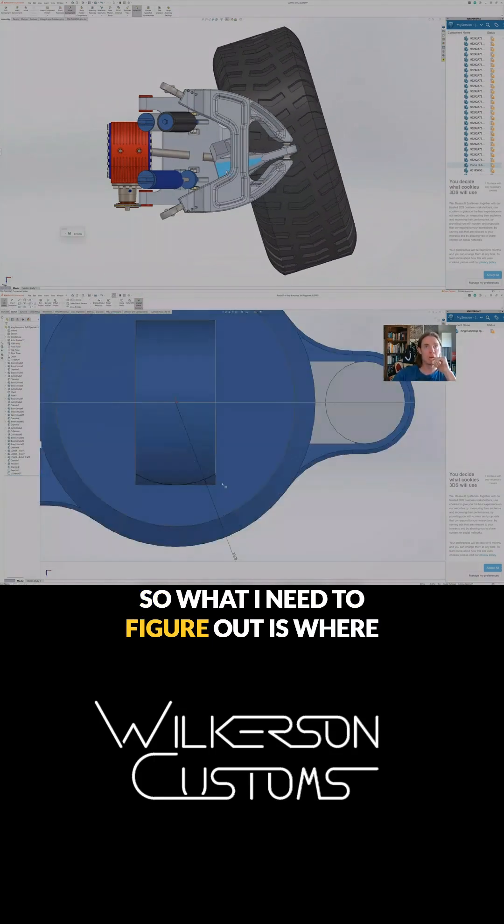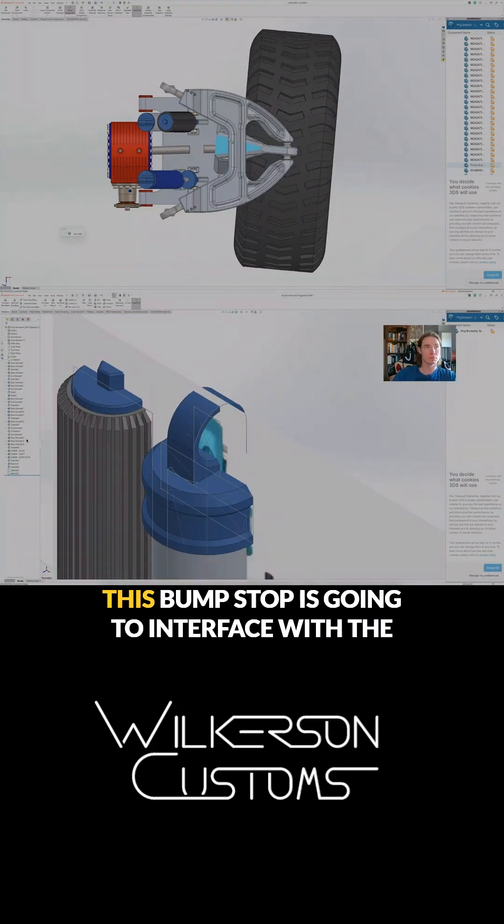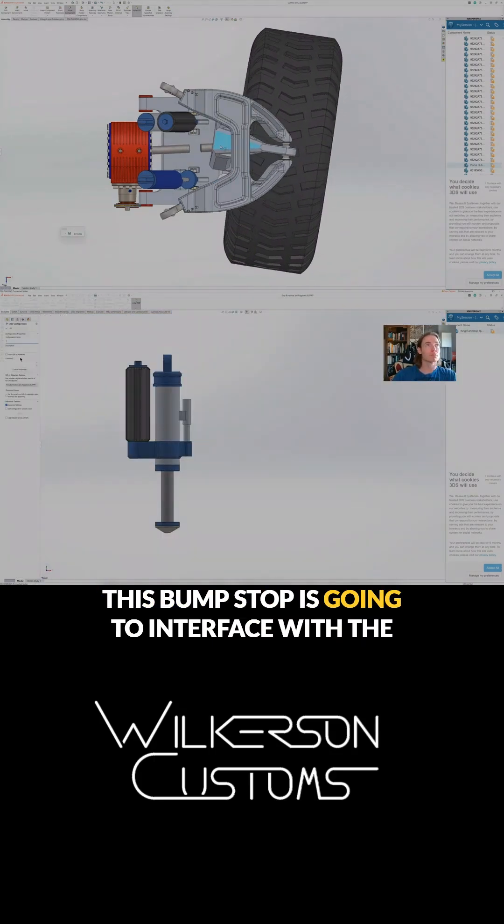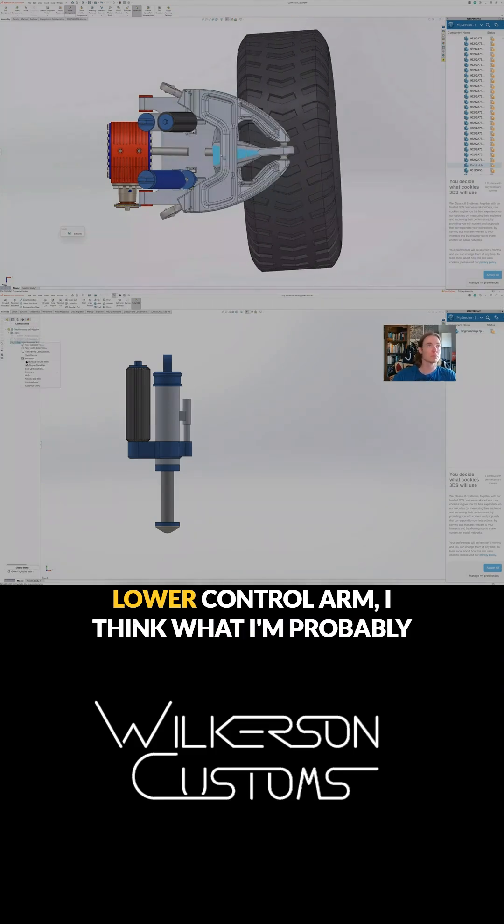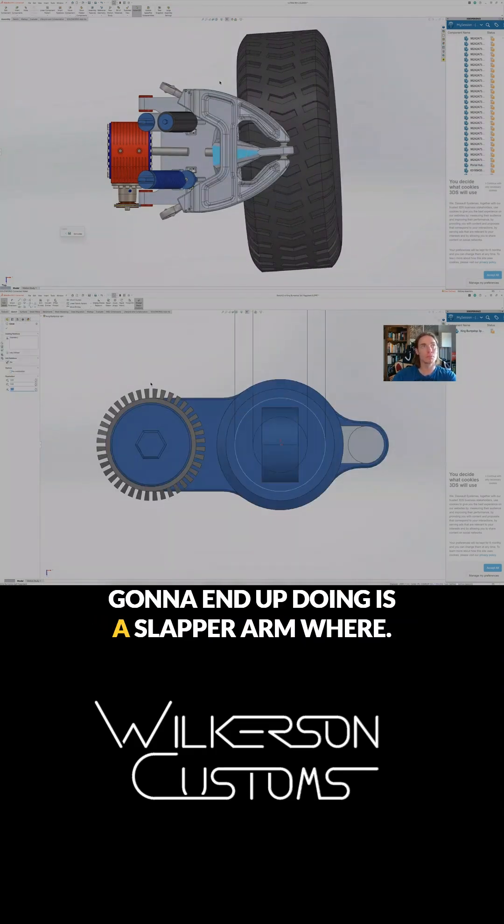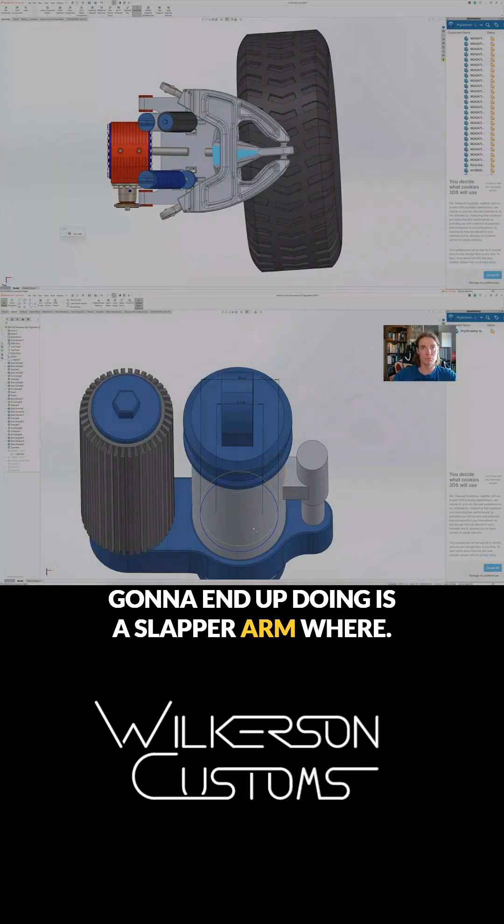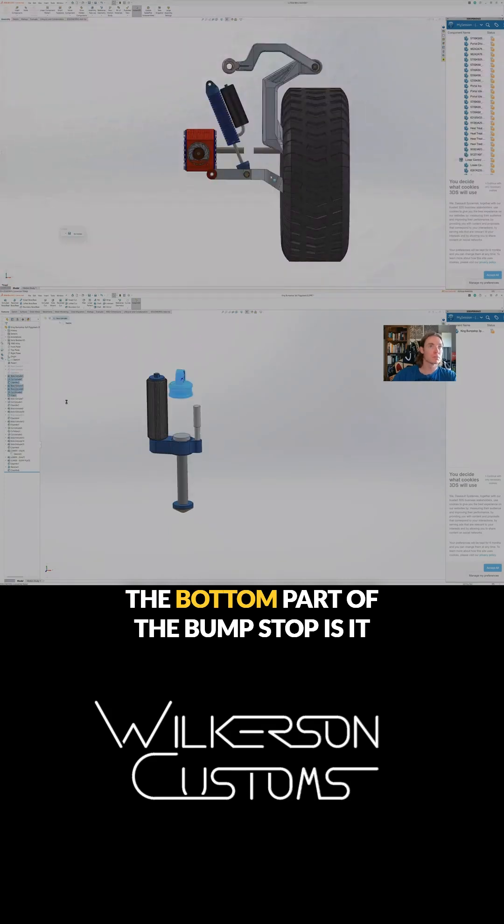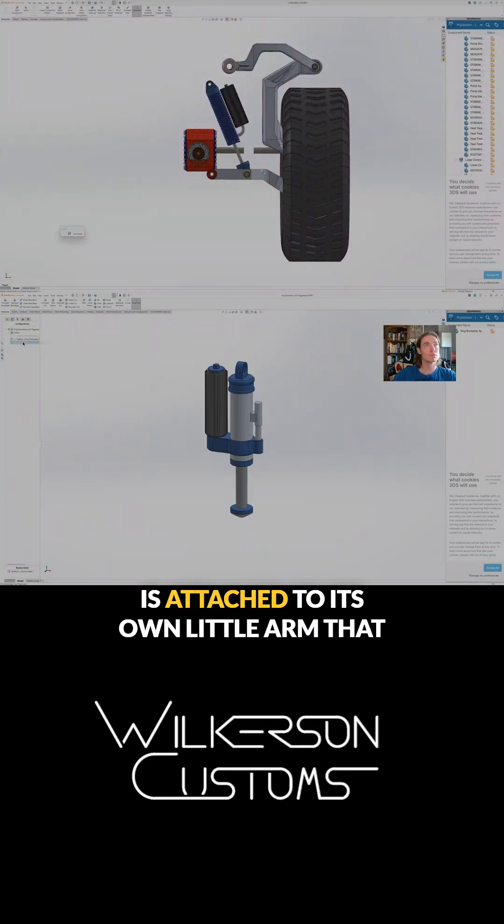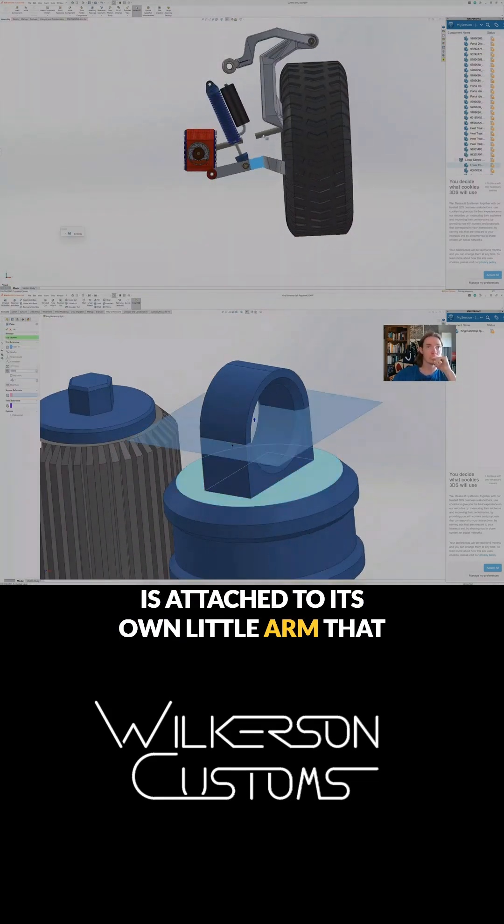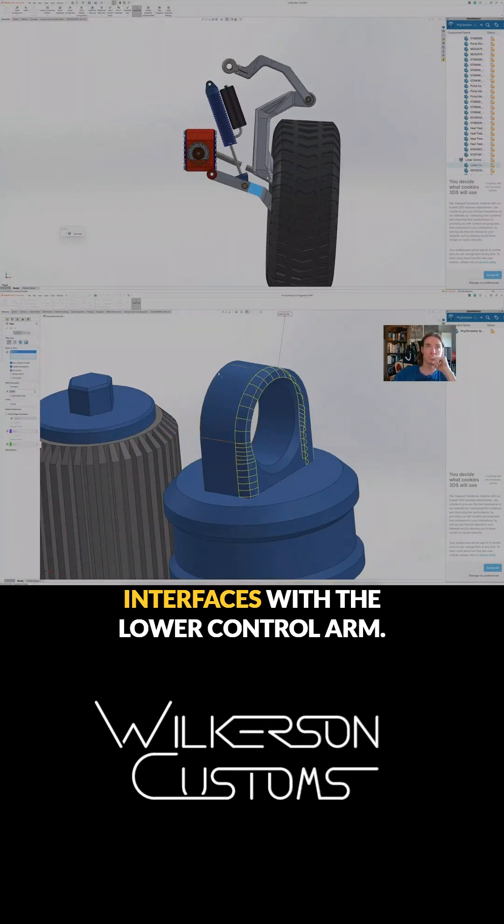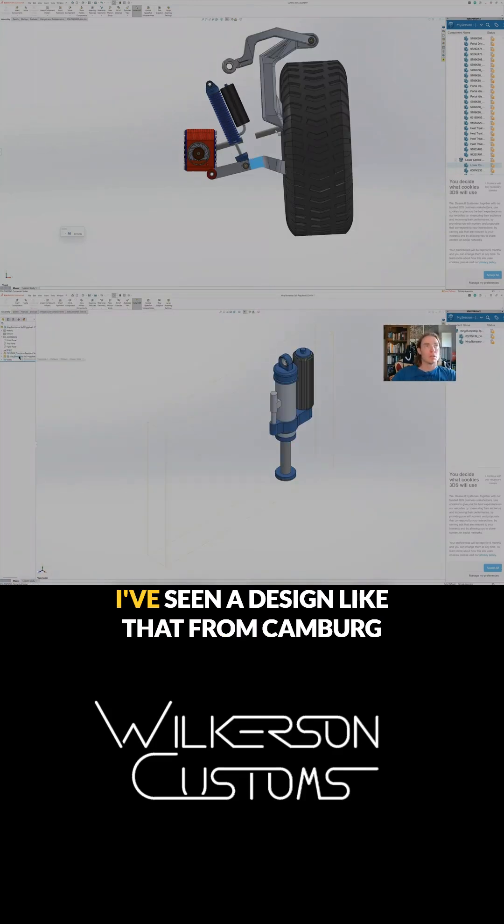So what I need to figure out is where this bump stop is going to interface with the lower control arm. I think what I'm probably going to end up doing is a slapper arm where the bottom part of the bump stop is attached to its own little arm that interfaces with the lower control arm.